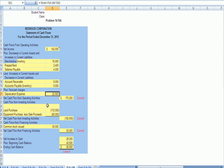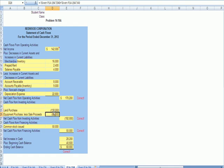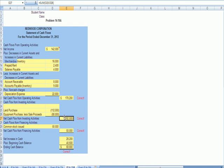So that takes care of operating activities. Now let's go down here and let's talk about investing activities. We wrote a check for land purchases. That's a decrease in cash. We had equipment purchases and we net out the sales proceeds that we got, cash out the door of $80,000. We add those two. We get a cash flow out of $192,000.